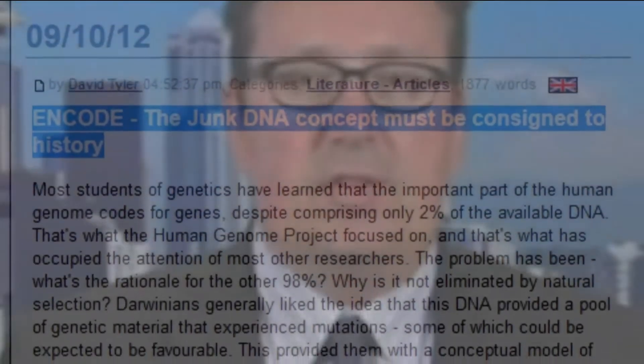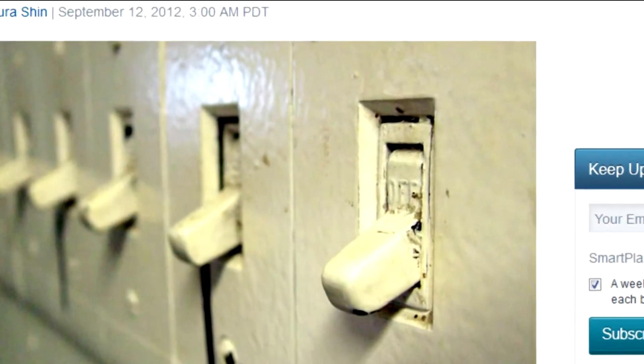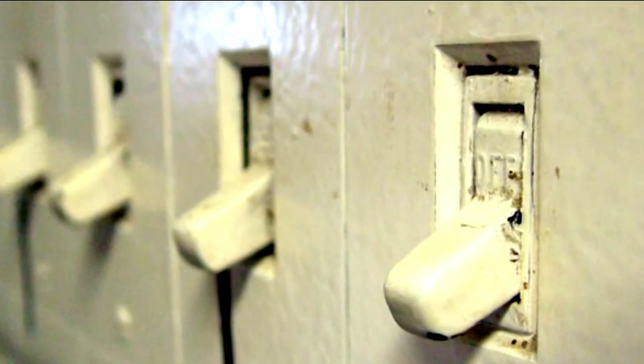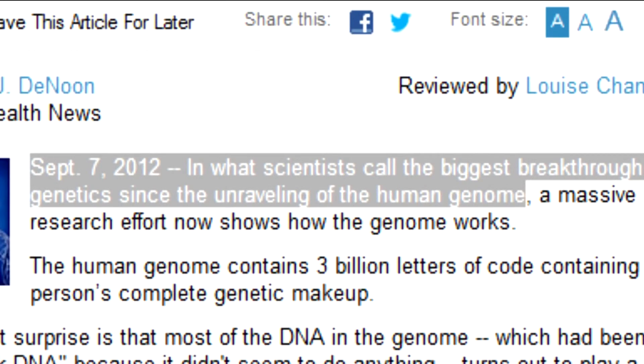Essentially, a first draft of the genome's operating system — the circuitry and switches that control how genes are switched on and off in different cells in the body. But what's been discovered is turning science on its head. Researchers thought most DNA was useless junk. Now it appears it's not. Very little of our genomes are junk. 80% of the genome is engaged in at least one biochemical activity. Not 5%, but 80% of the genome — we can say we know that it does something.